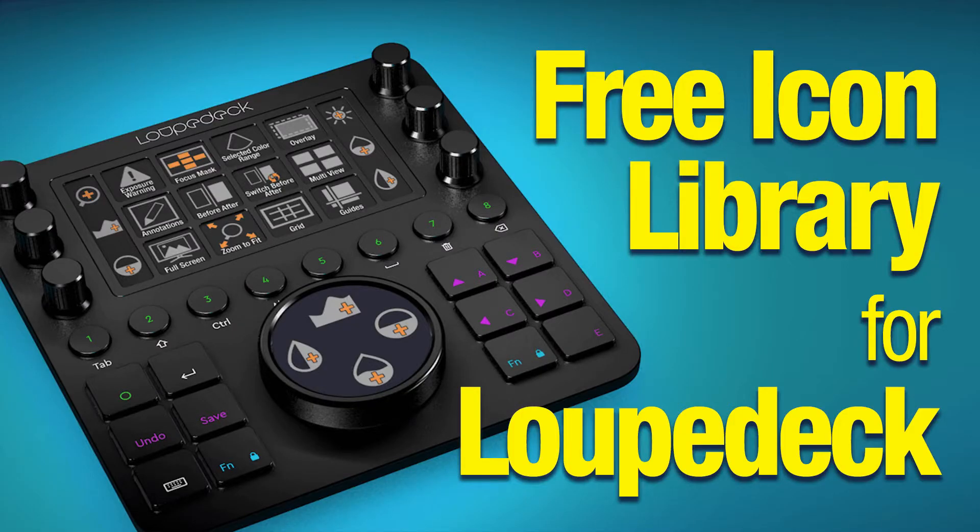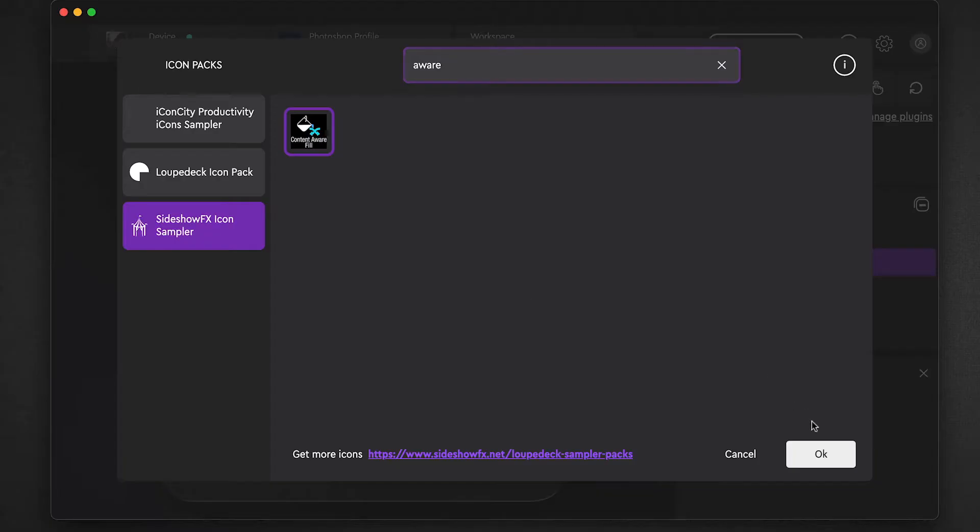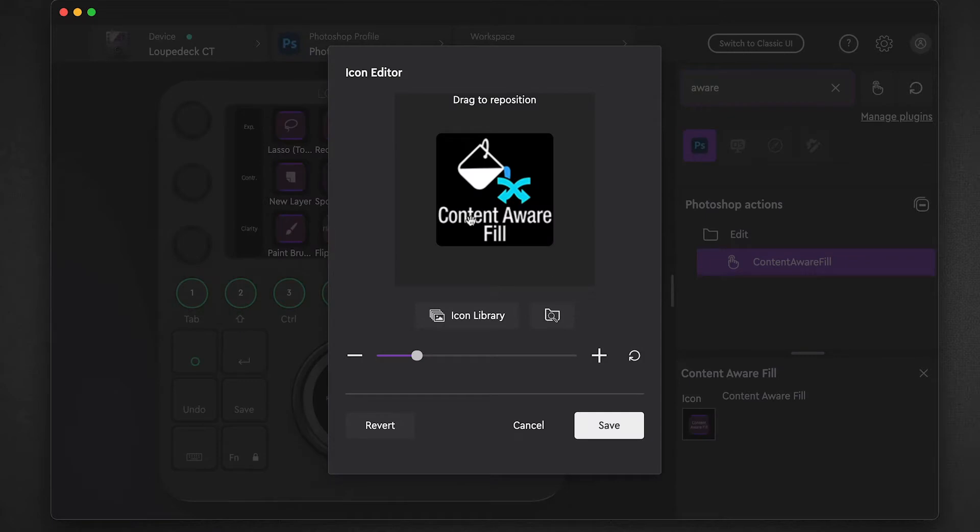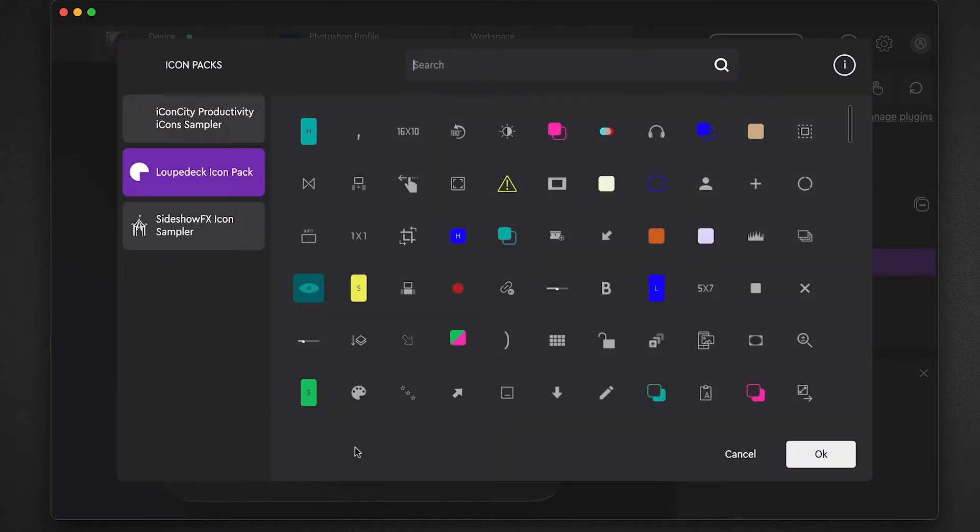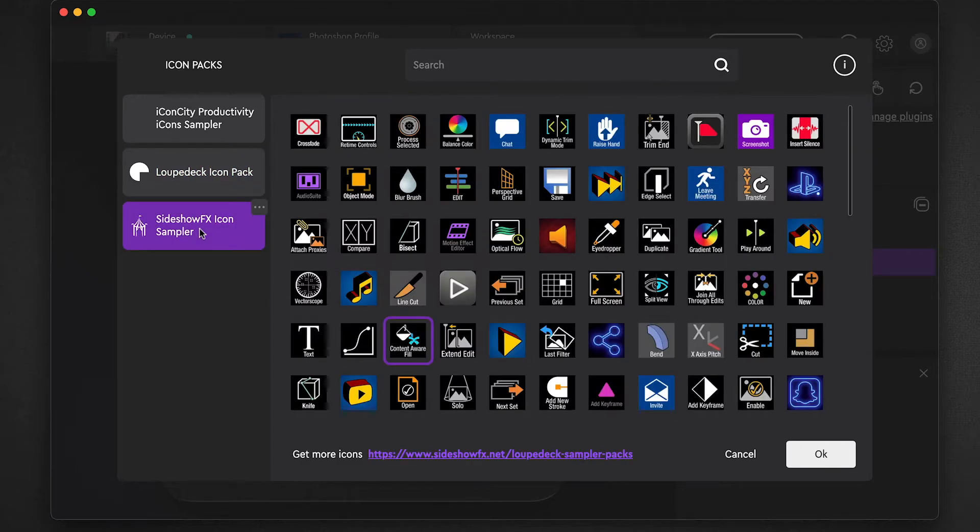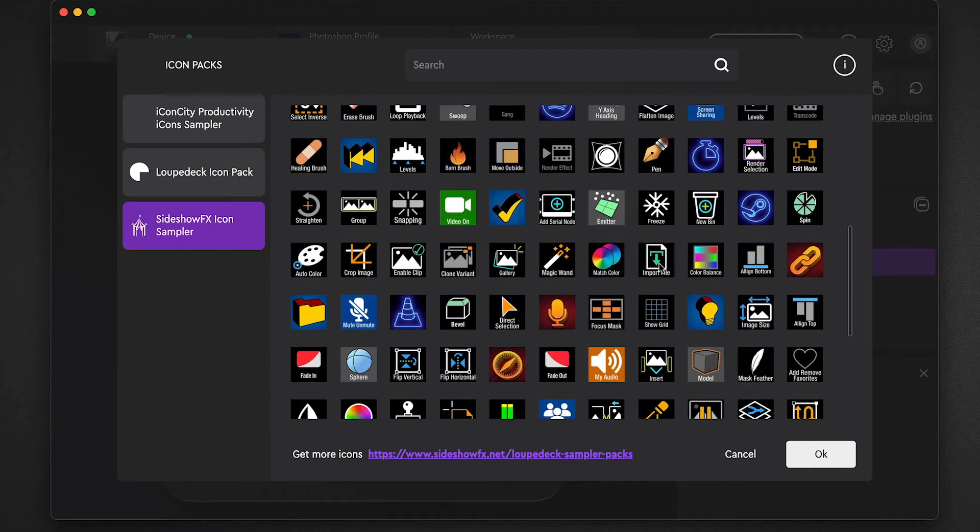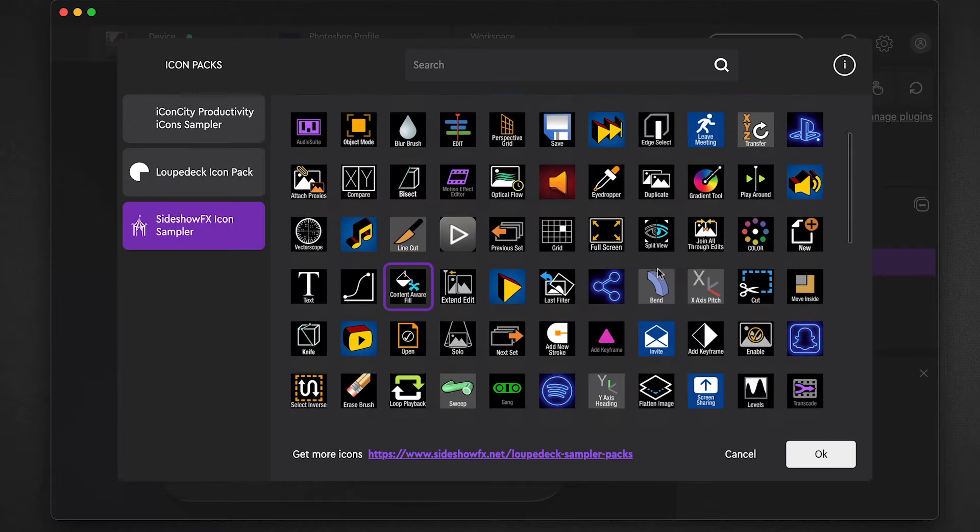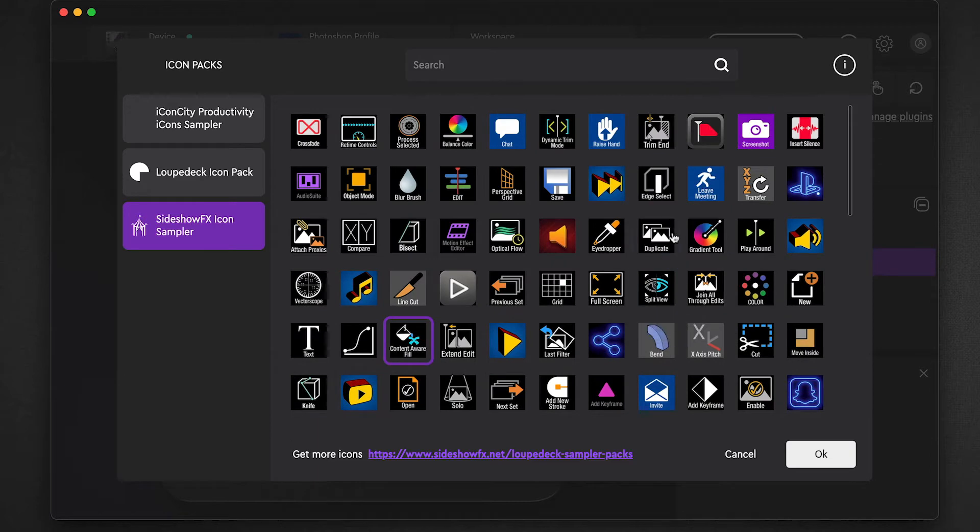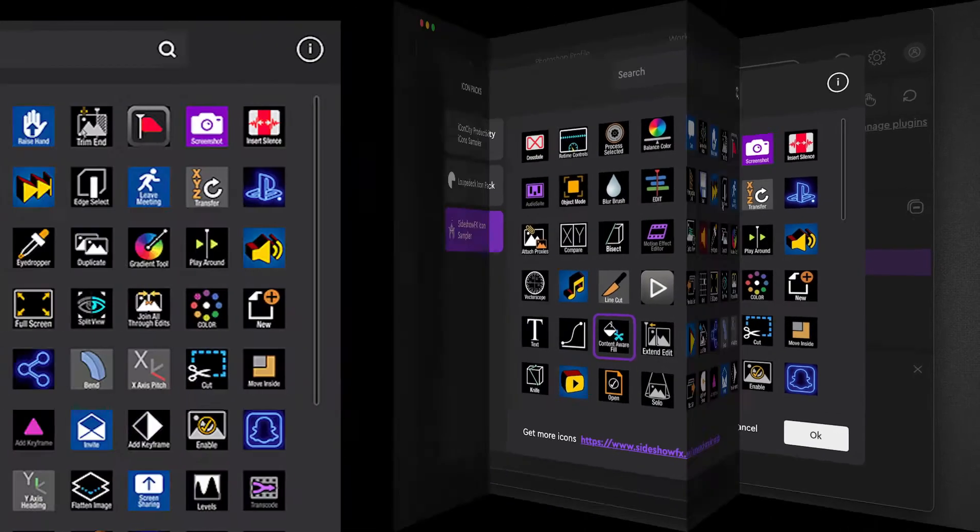Hey everyone, Todd from Sideshow FX once again, and this is a very quick video. We're going to show you a new feature that is now available to Loupedeck users. There's a new release of the software, version 5.0.2, and it has a very important release for all of our Loupedeck users.